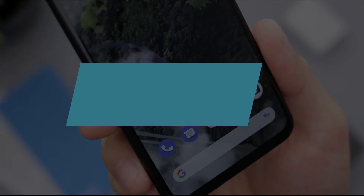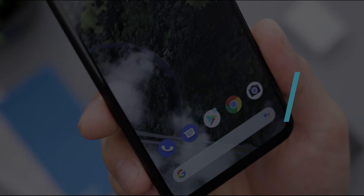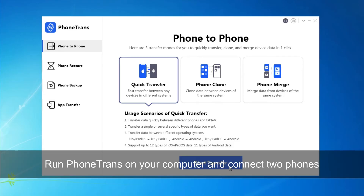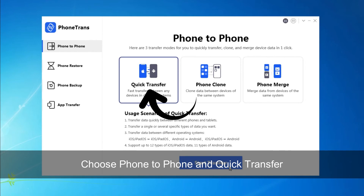In method 2, we will show you how to transfer photos from Android to Android with Phone Trans. Run Phone Trans on your computer via USB cable and connect your two Android phones. Find phone to phone and choose Quick Transfer.